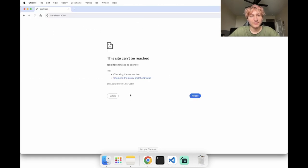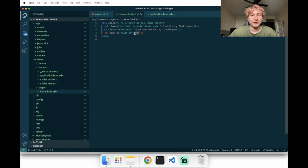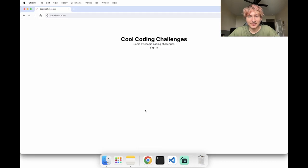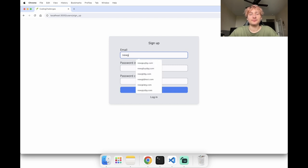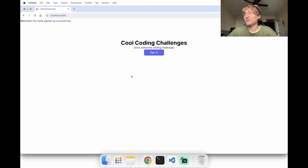We restart with `bin/dev`, refresh, and now we see the sign-in page. Let's point the link to `new_user_session_path` and add some basic styling to make it a block button. We can sign in and also create an account. After signing up, we're a successfully signed-in user.